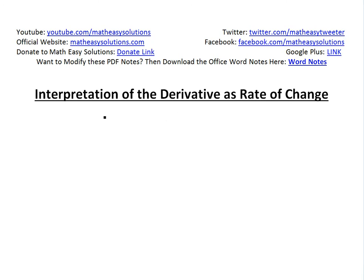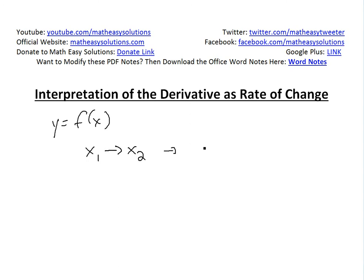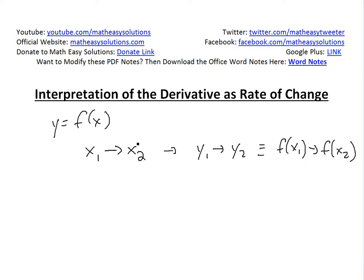To show you what I mean: if you have a function y equals f of x, and you go from x1 to x2, when you make this change there's a corresponding y value change — you go from y1 to y2, which is the equivalent of f of x1 to f of x2. You can also define delta x as x2 minus x1, the distance between these two points.